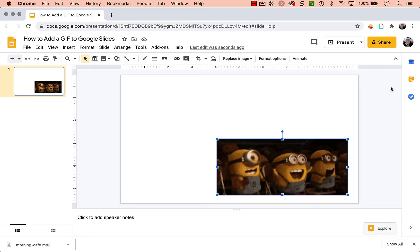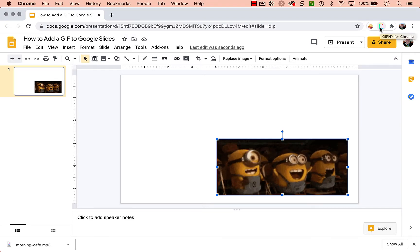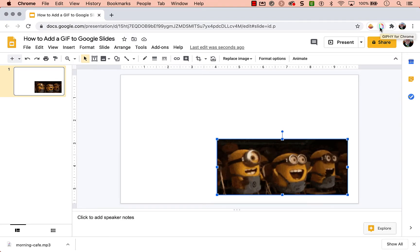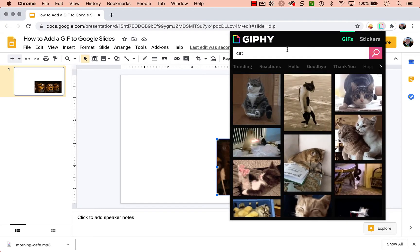The other Chrome extension you can use is called GIF for Chrome. Again, this is linked down below. You'd have to install it first. And when you click on that, my students know that I'm obsessed with cats.